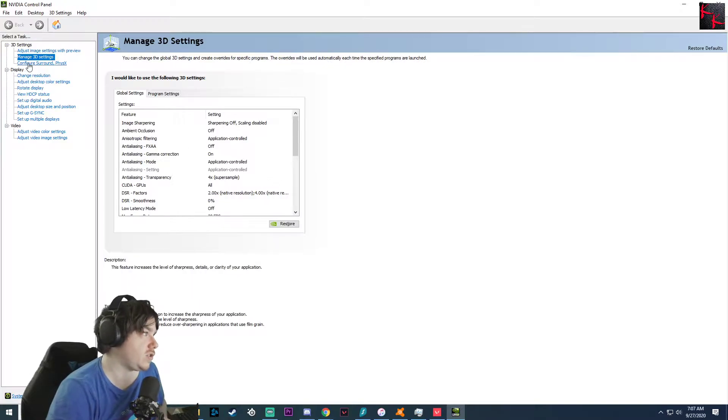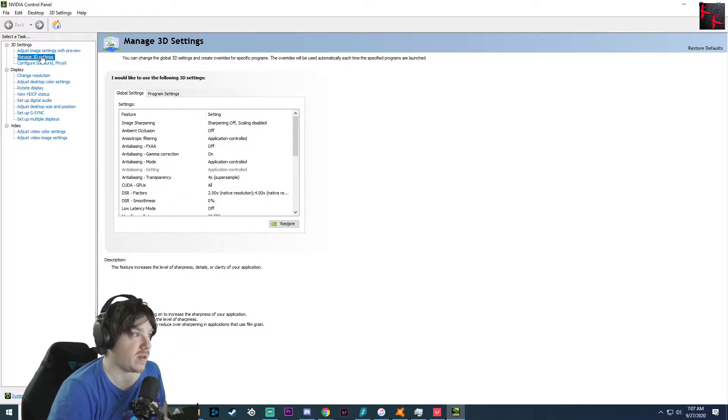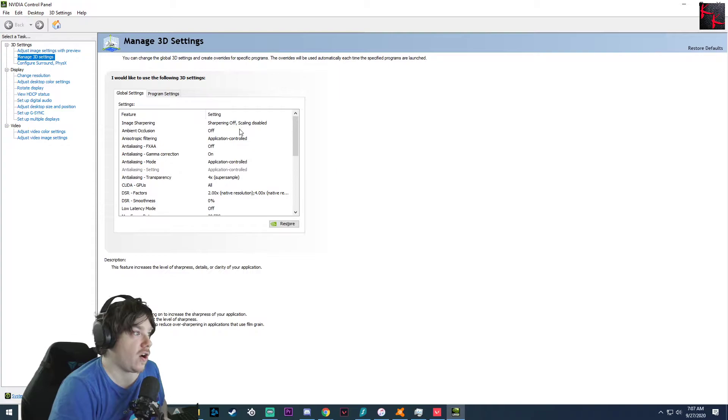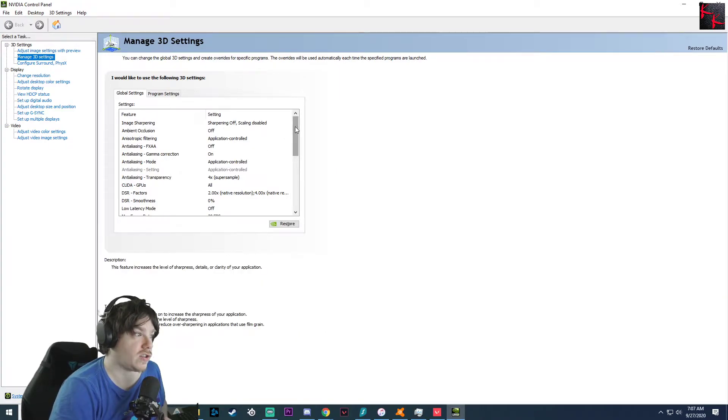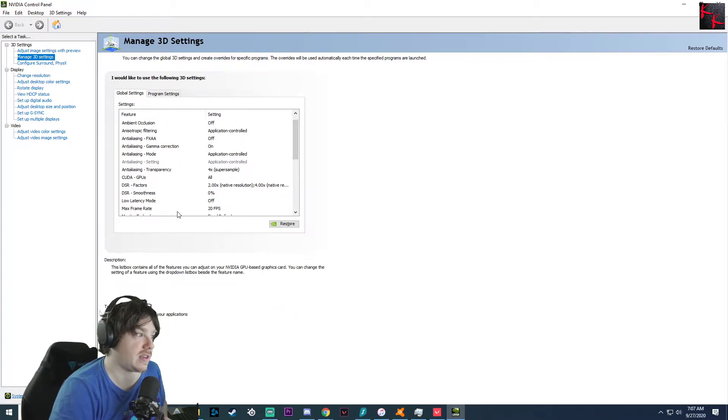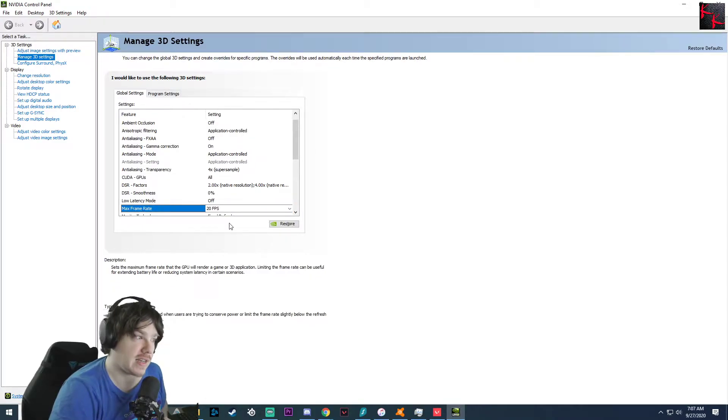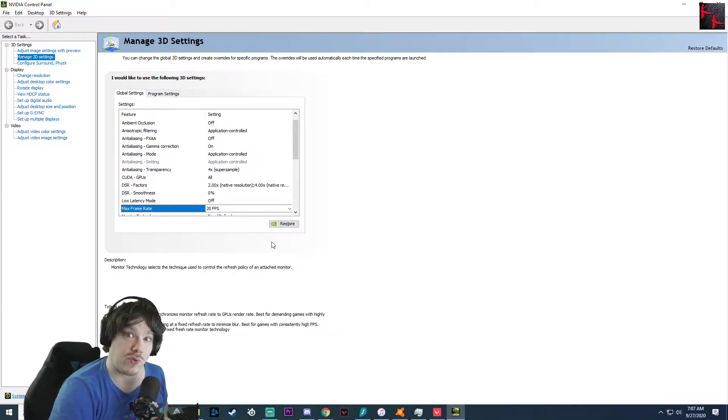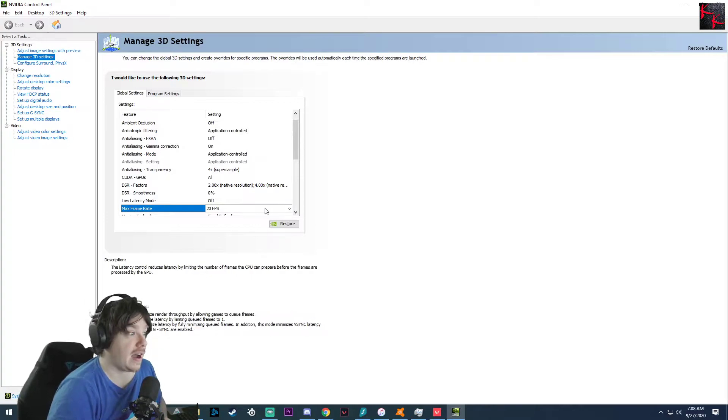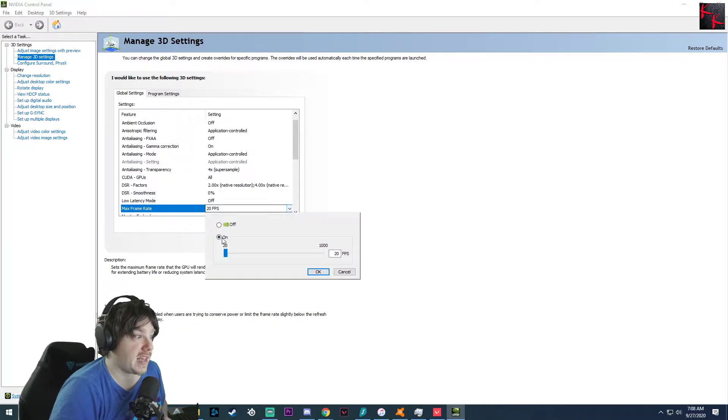For me it always goes to Manage 3D Settings right off the bat. If it doesn't, go ahead and click it. Scroll down until you see Max Frame Rate. As you can see I have it set for 20 FPS, I will show you why.